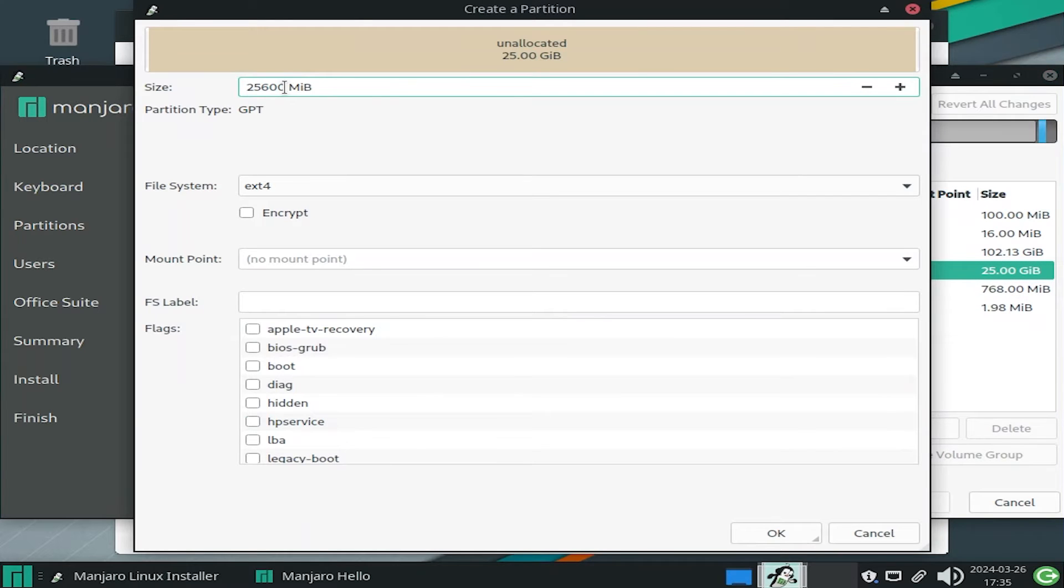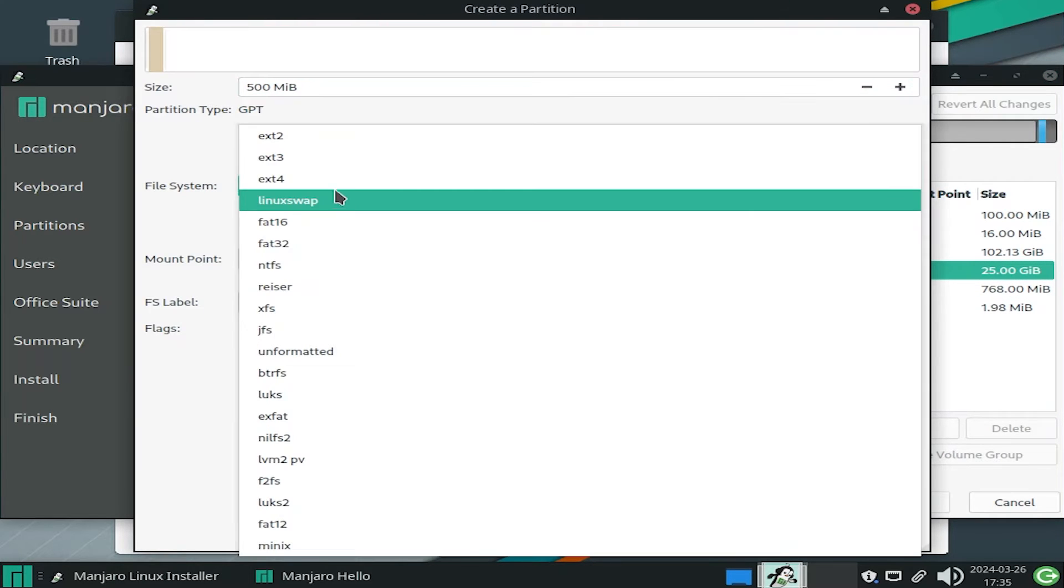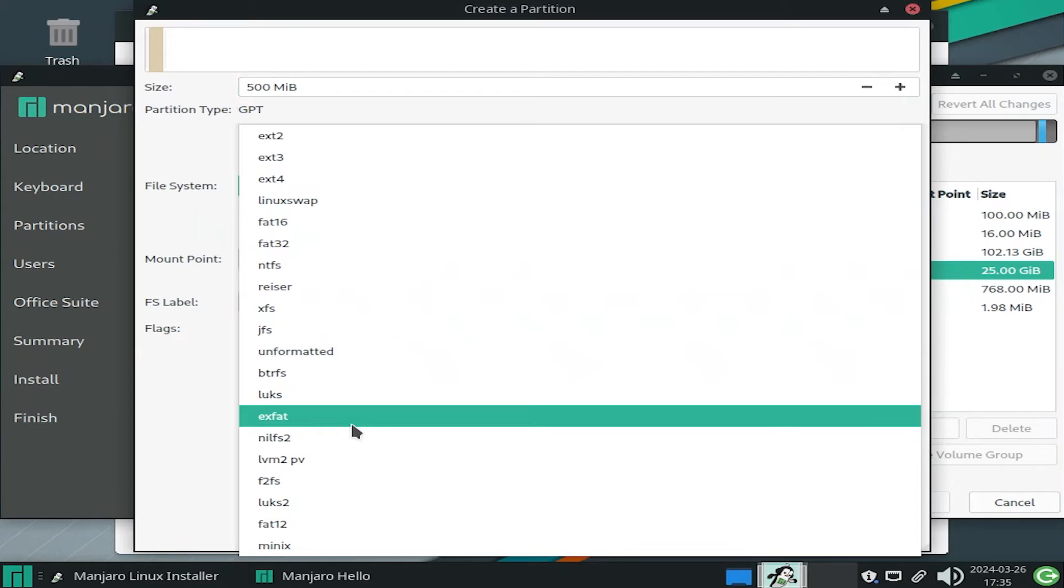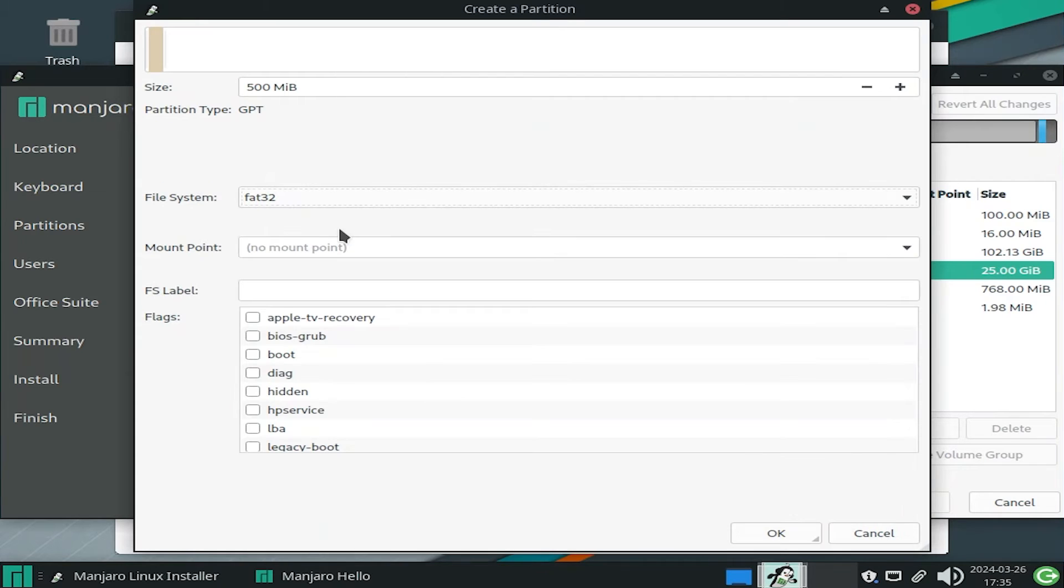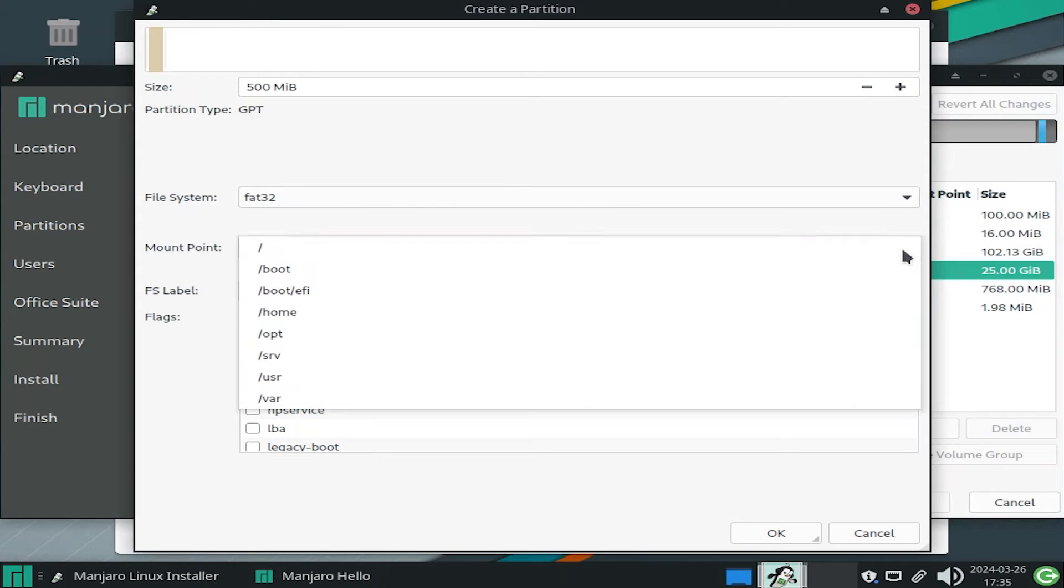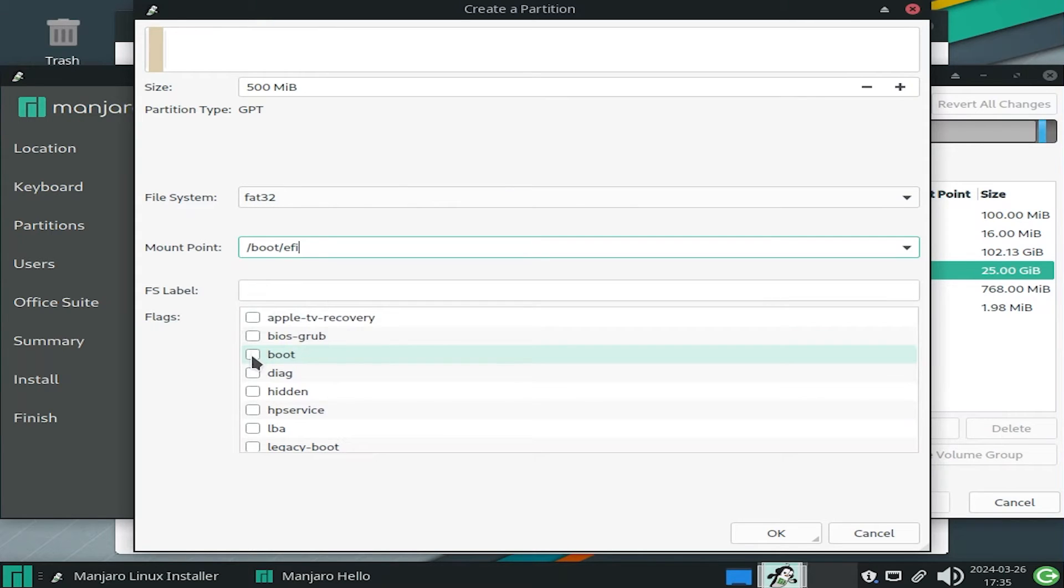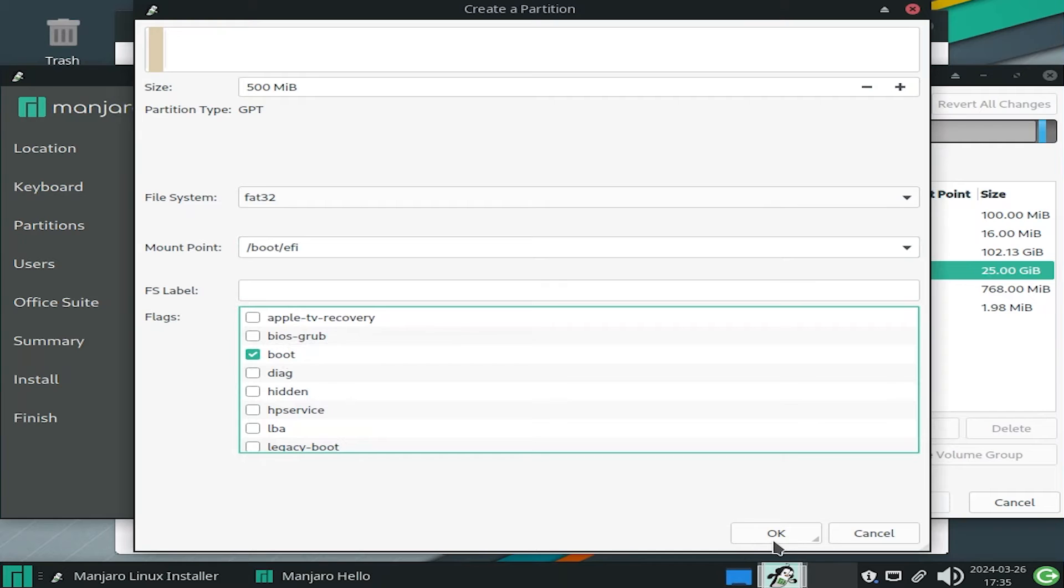So there's my 25 gigabytes of free space, and I'm going to create a new EFI partition for Manjaro Linux. And this one's going to be 500 megabytes, and this one's going to be FAT32. And this is going to be a separate EFI partition, just for Manjaro Linux. And the boot flag has to be checked off.